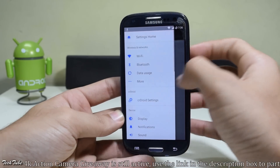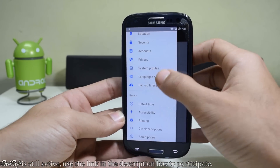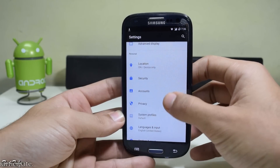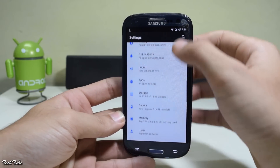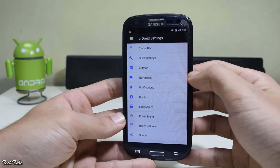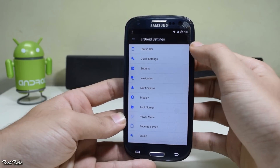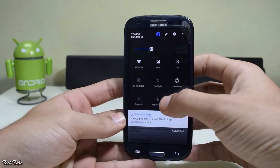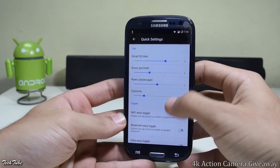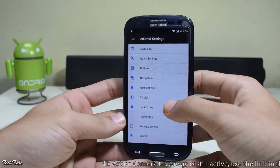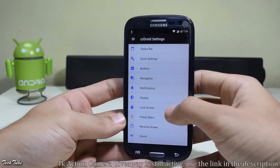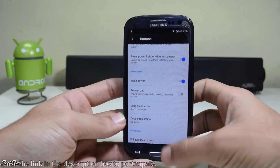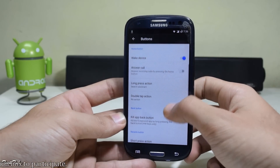You can also swipe left from anywhere in the settings to access the full settings menu. Looking at some customization settings, these are similar to CM ROMs as this ROM is based on CyanogenMod. You can edit status bar settings, change quick settings, change the settings of the hardware buttons, and change their backlight settings as well.